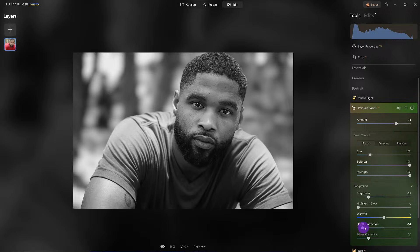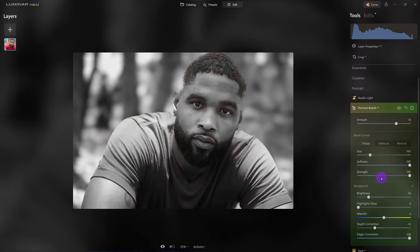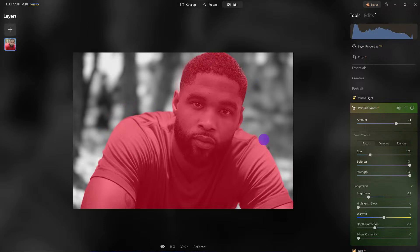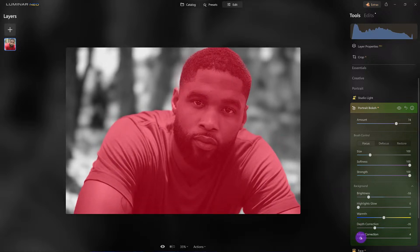Moving too far to the left looks like I cut him out and just put him on a blurry background, so we're going to finesse this right about here. Edge detection: at 100 it takes the selection and kind of shrinks it in — look how bad that looks. Going the opposite direction gives me more detail around him, and because he doesn't have flyaway hairs you don't notice it as much. 20 is usually a good starting point.